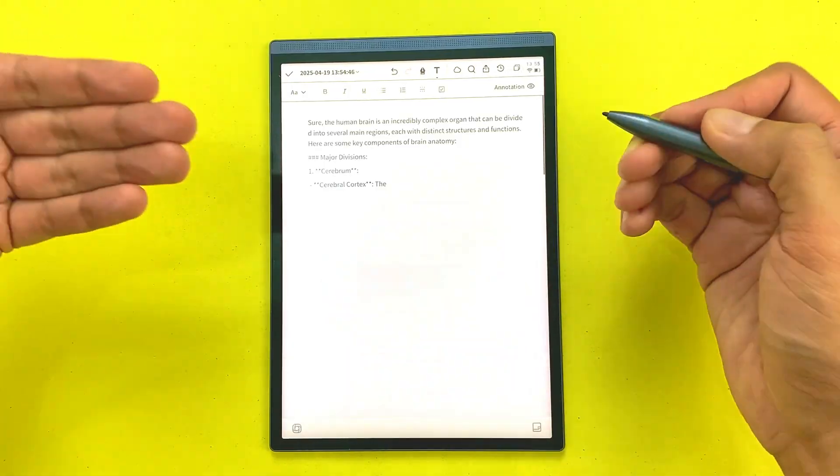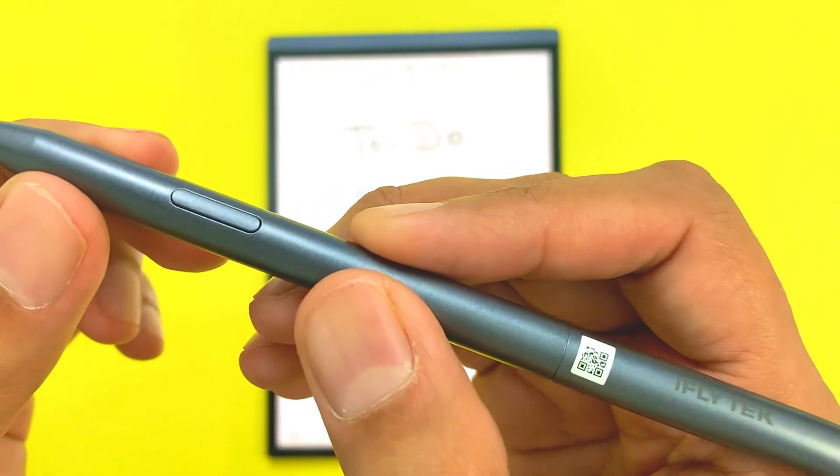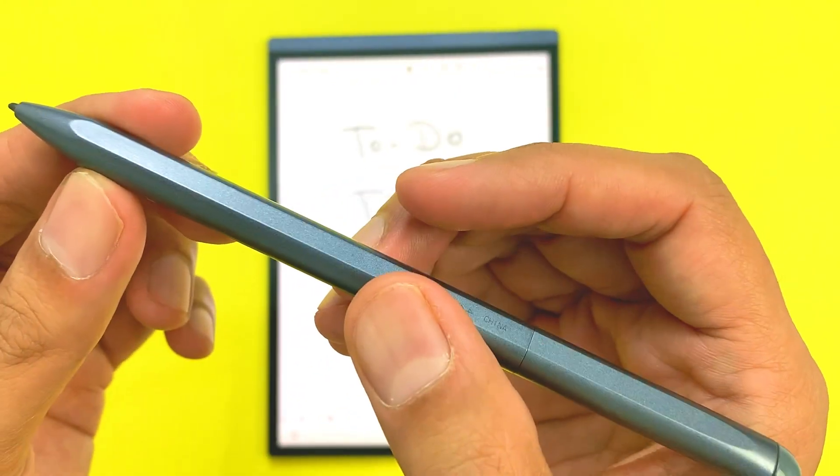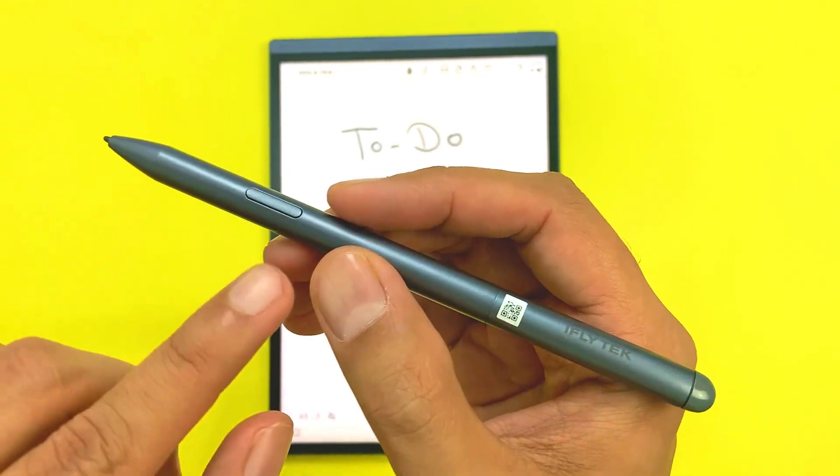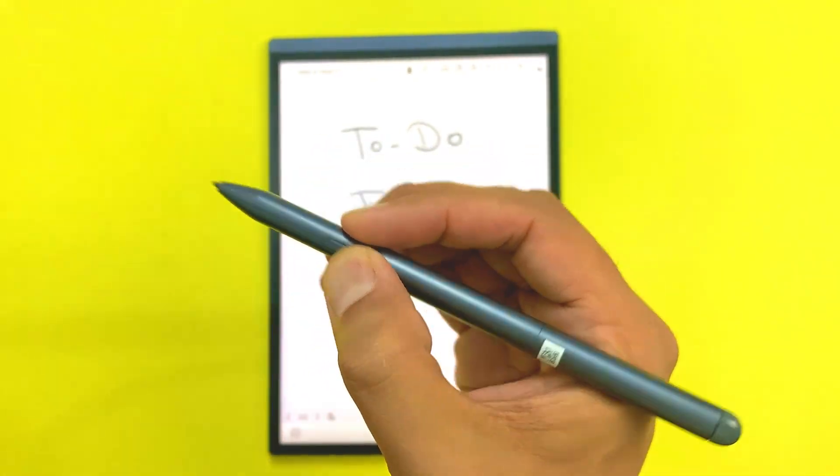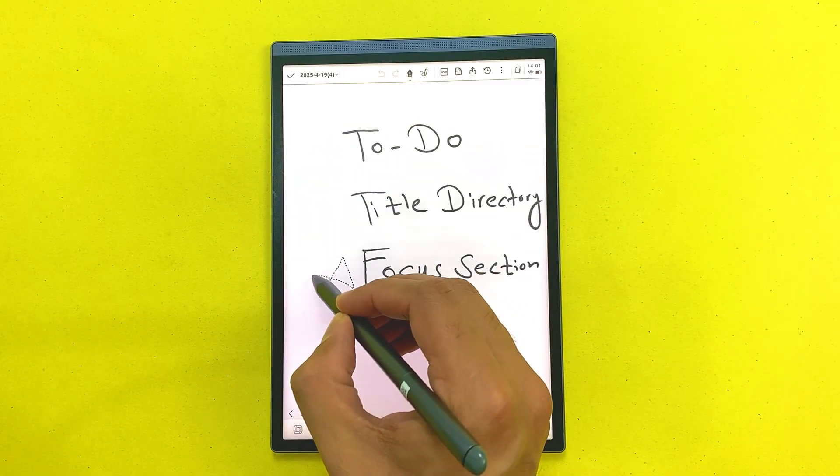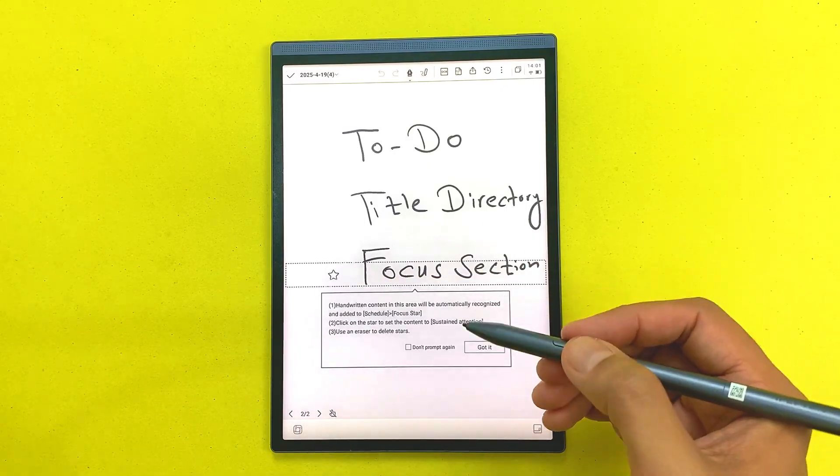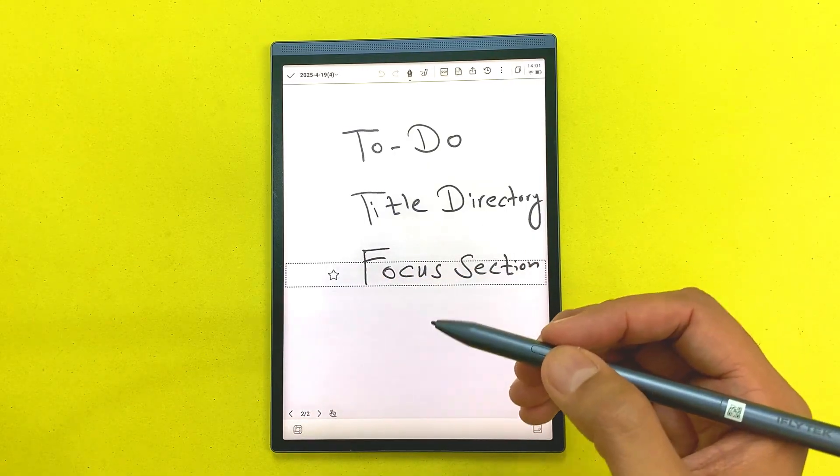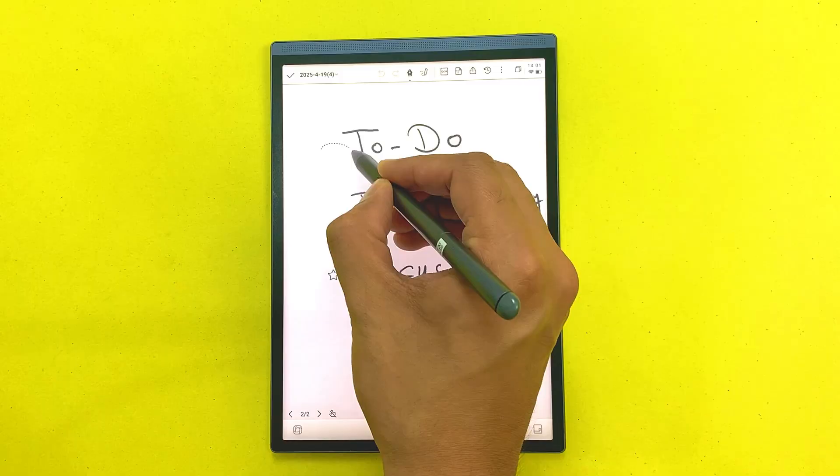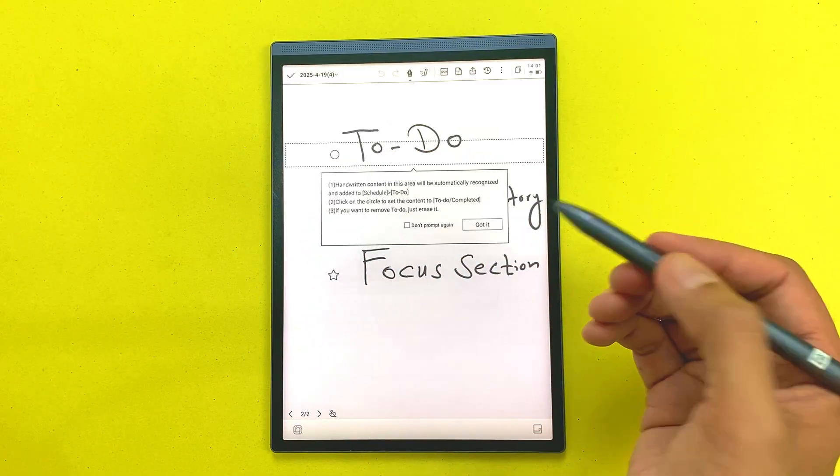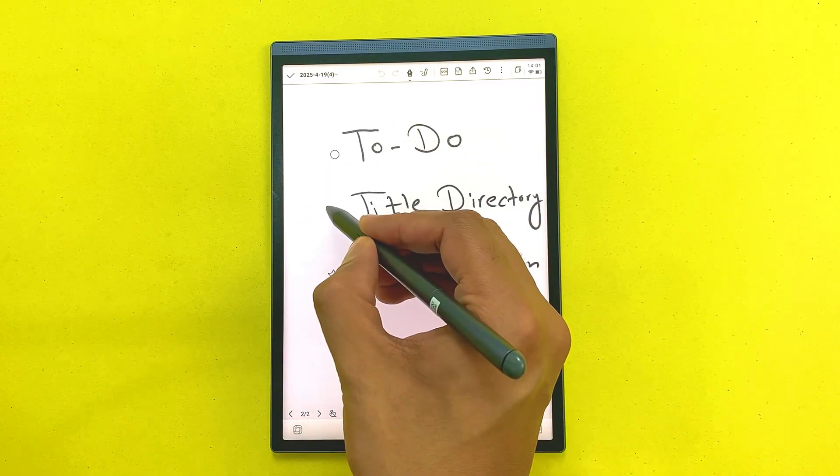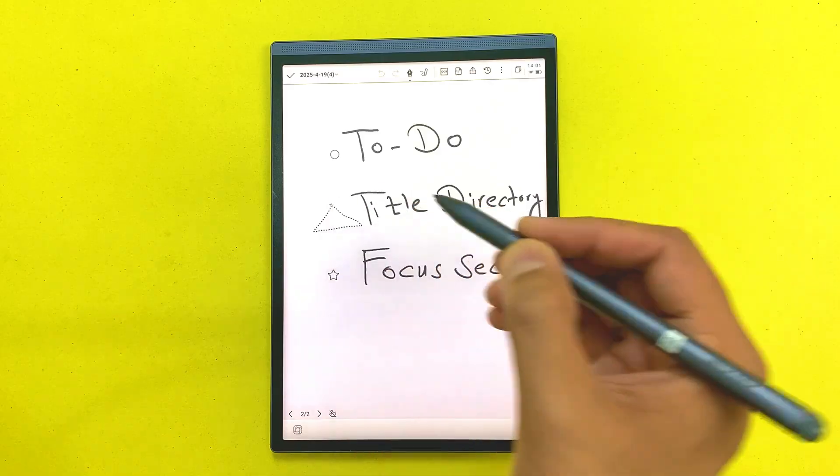This stylus actually lets me do quick gestures to organize notes. For example, if I press this button, I can draw a star for a focus section. I can also draw a circle for to-do list. Here I draw the circle for to-do list and now I can also draw a triangle to create a title directory, so this is really amazing.